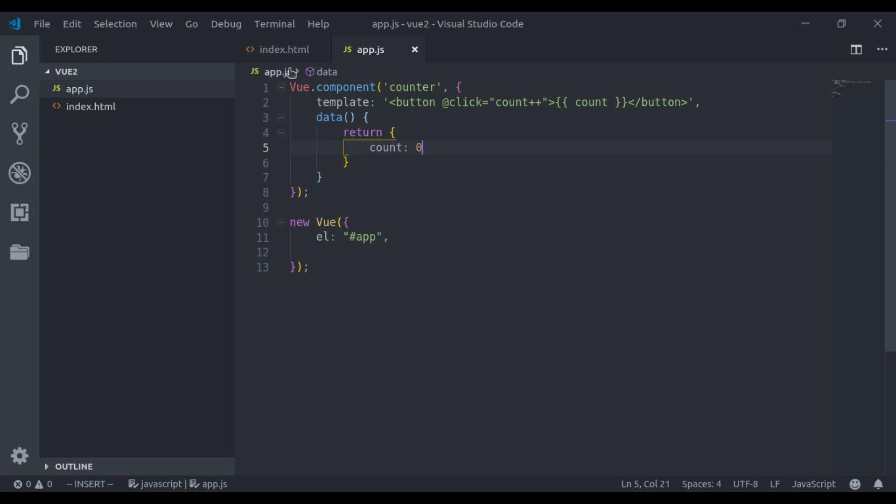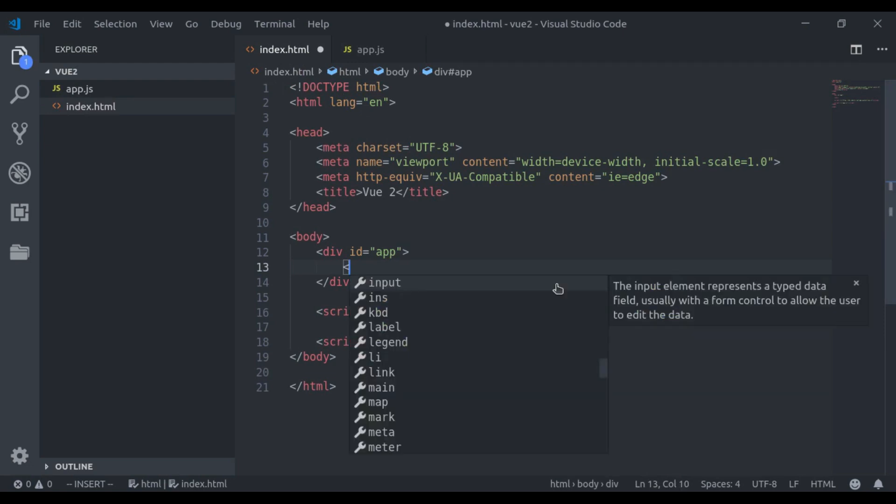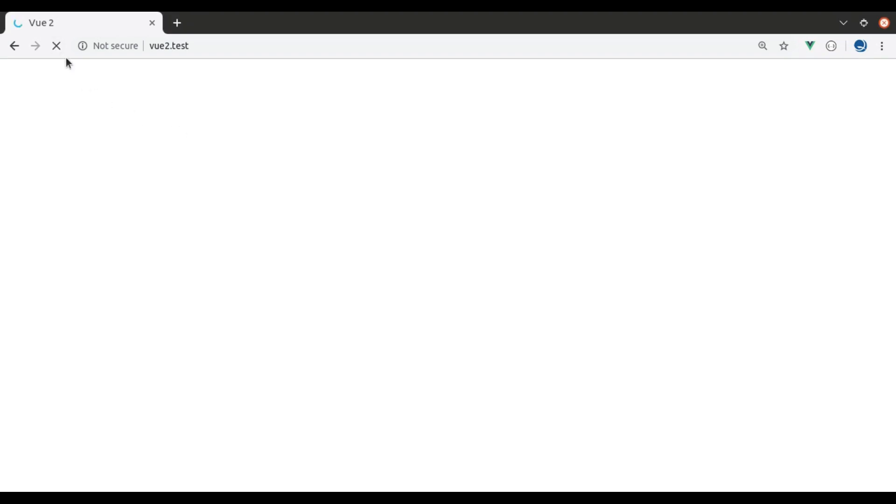Let's see this. Right here in this div, we can use counter tag. Now let's see this in browser. You can see here we have a button and it shows 0. And on click this button, it increments by 1.